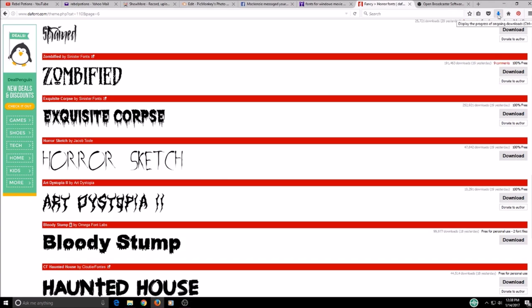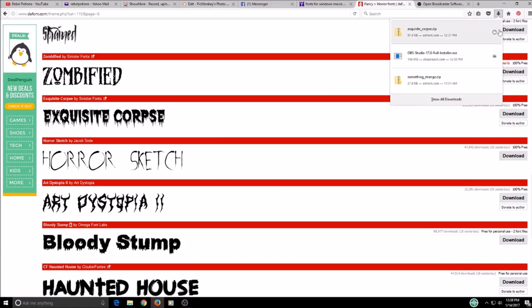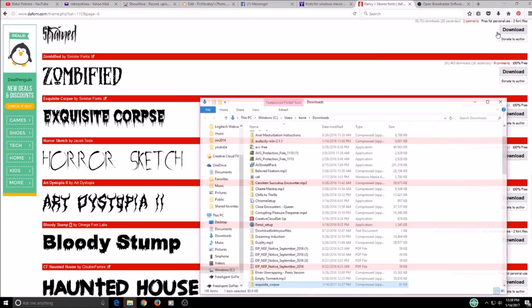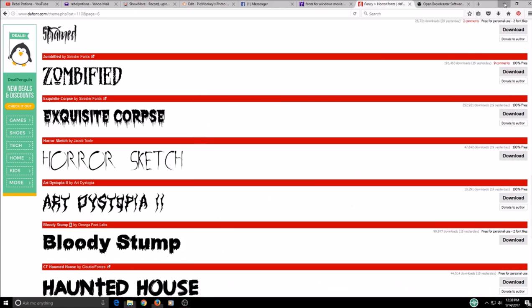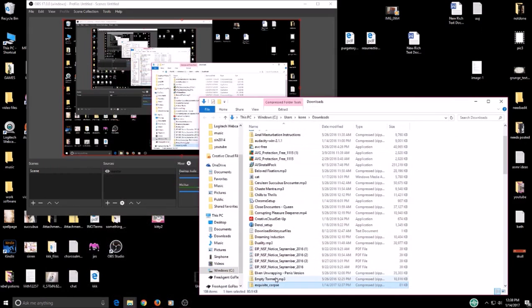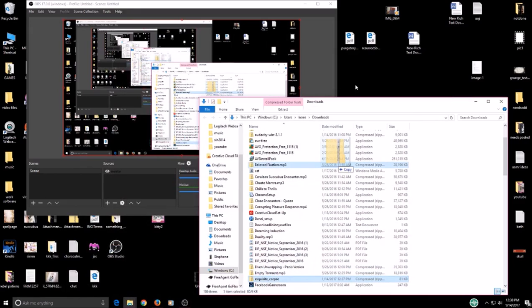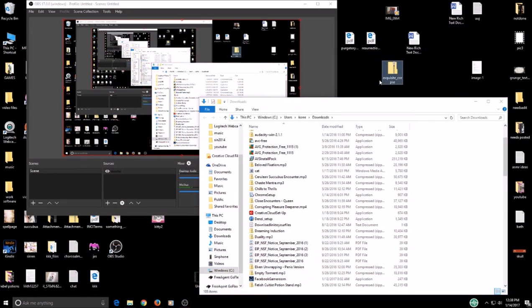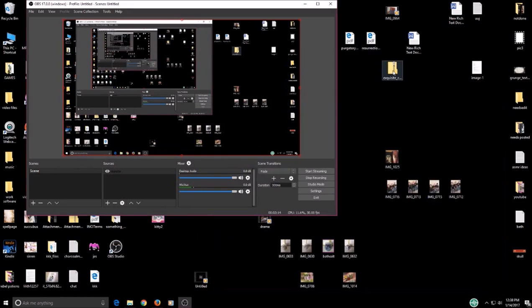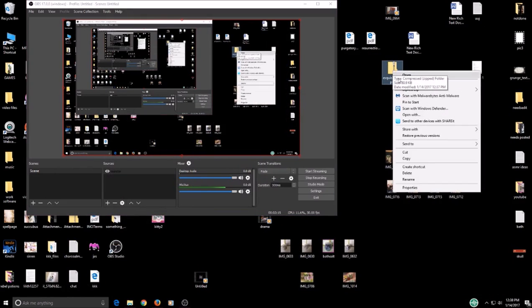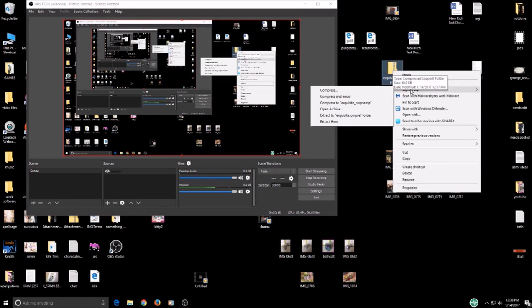So then what we're going to do is just open this up. And I'm going to move it onto my desktop. This is your download folder by the way.